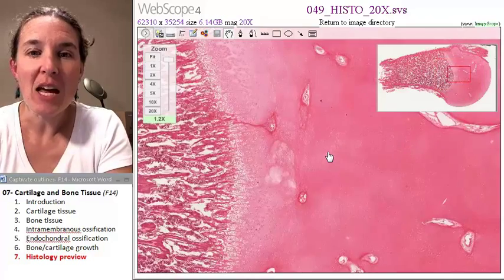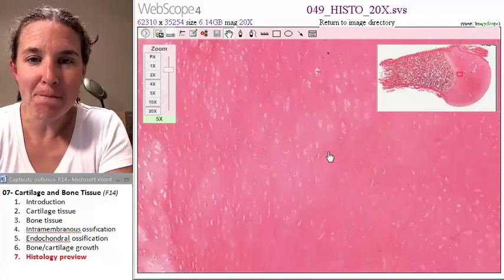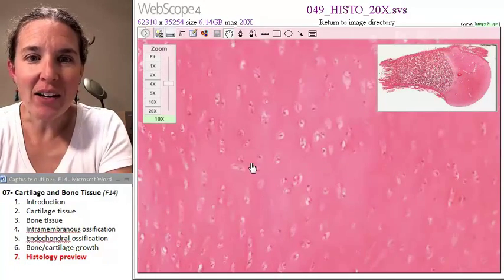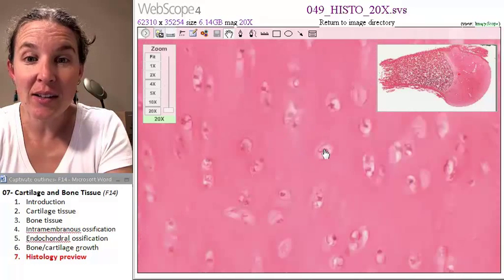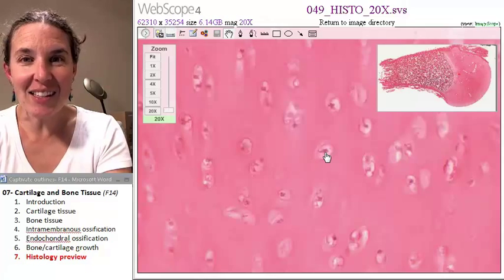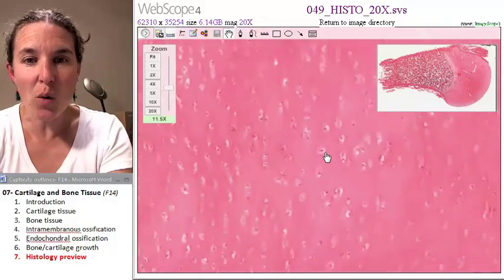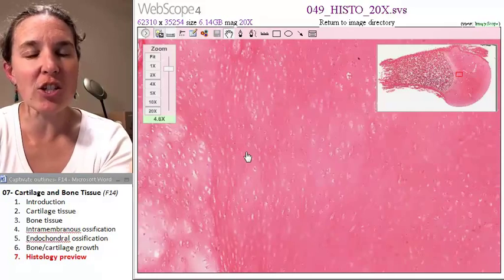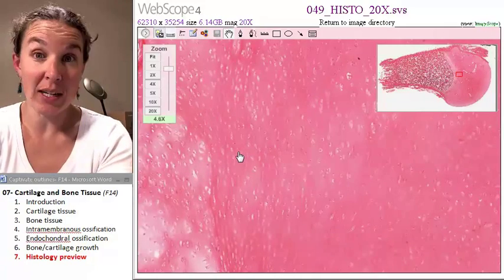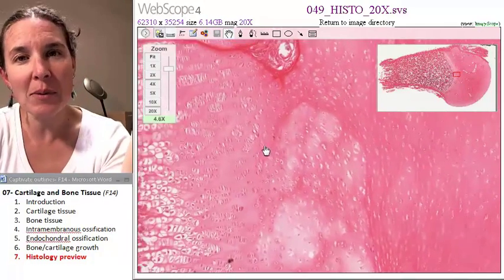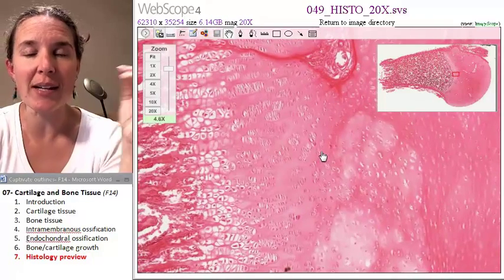Zoom in. Look at the hyaline cartilage — look at the lacuna, the little space. Look at the cell inside. That's a little cartilage cell, a chondrocyte. You look at this tissue, it's pretty clear — it's probably hyaline cartilage, and you are correct.